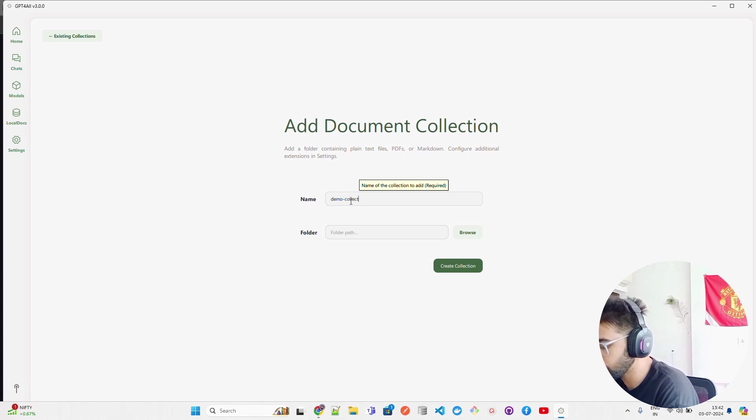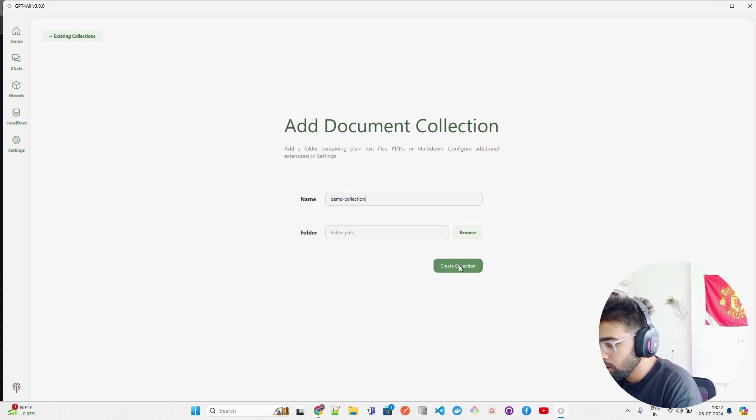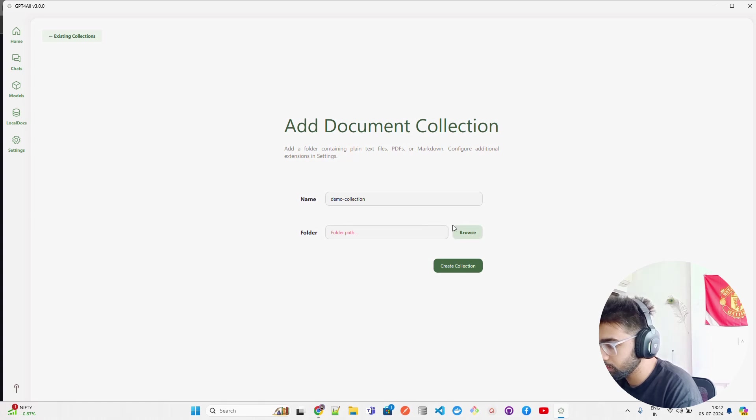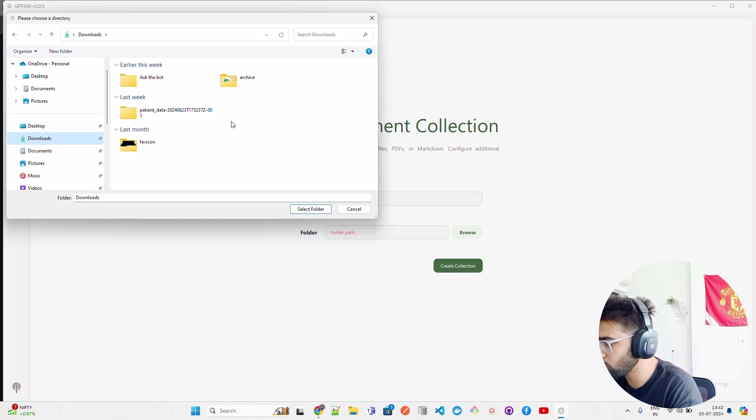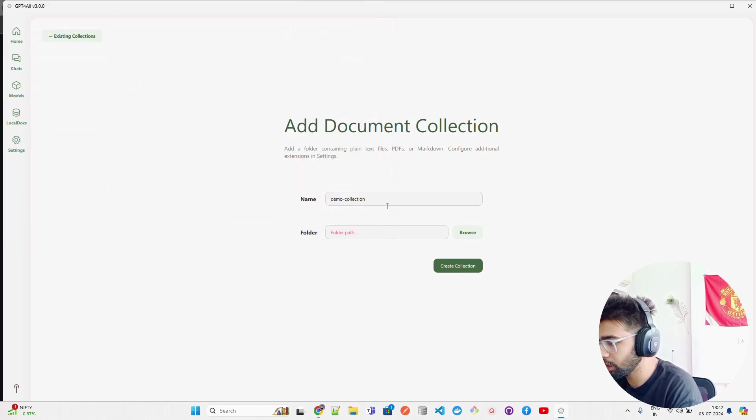Let's go to Local Docs. I'm going to create it - call it Demo Collection and create collection. Folder path - I have to check the folder. Let me create a folder pretty quick.